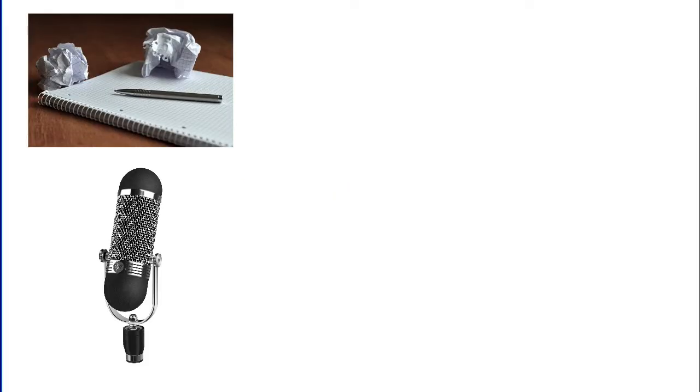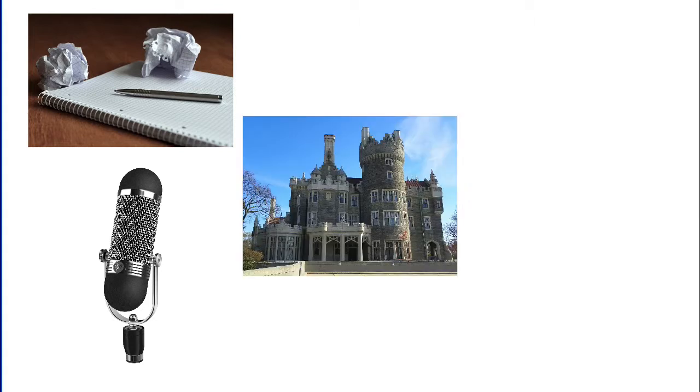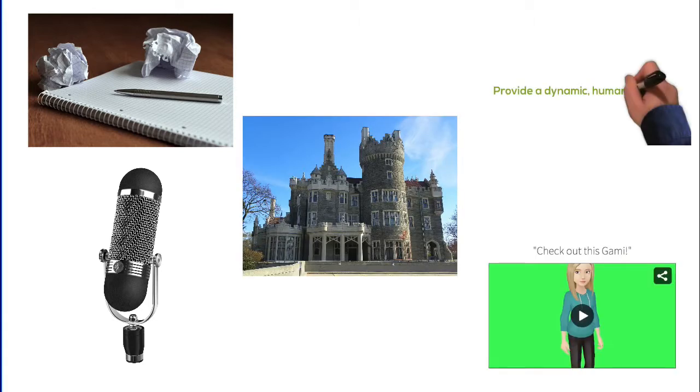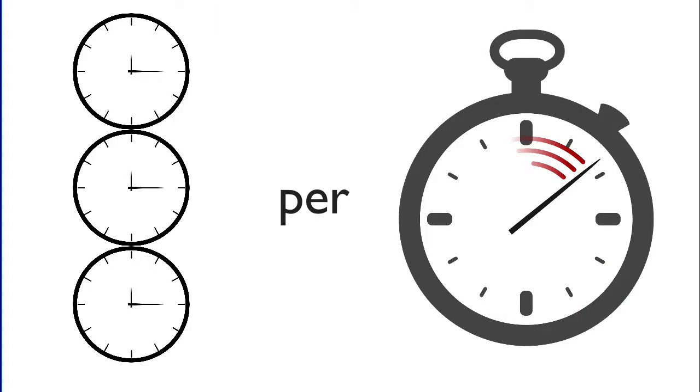recording audio without ums and ahs, finding various backgrounds and images, and creating animations or making an avatar, plus editing everything, uploading and adding closed caption, is to allot 2-3 hours per minute of video, often more.